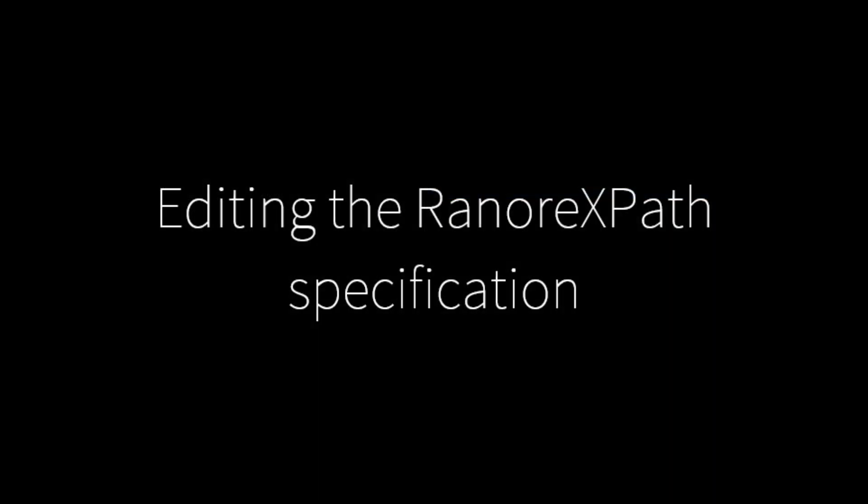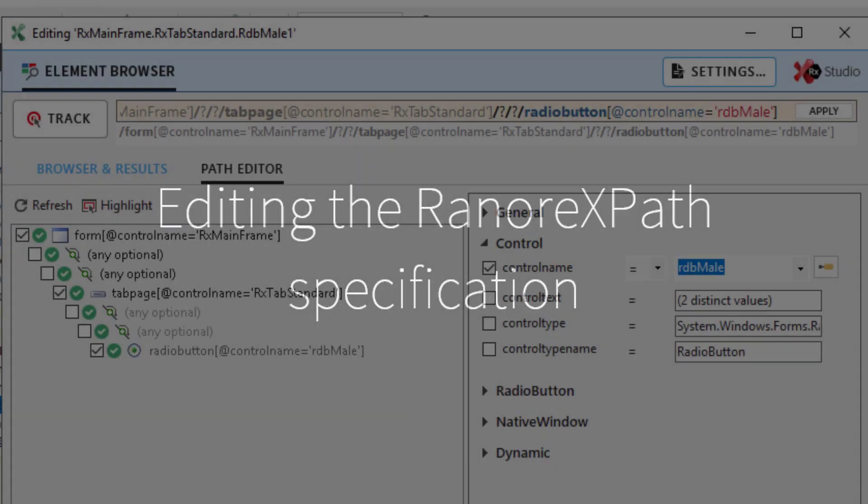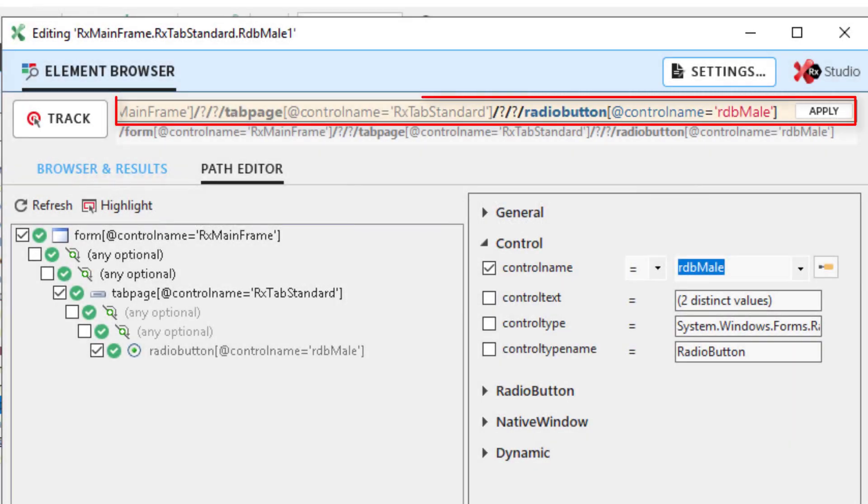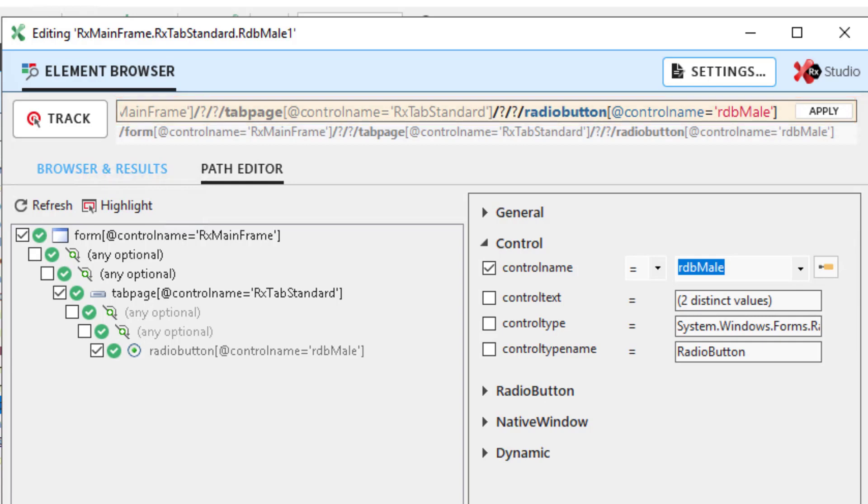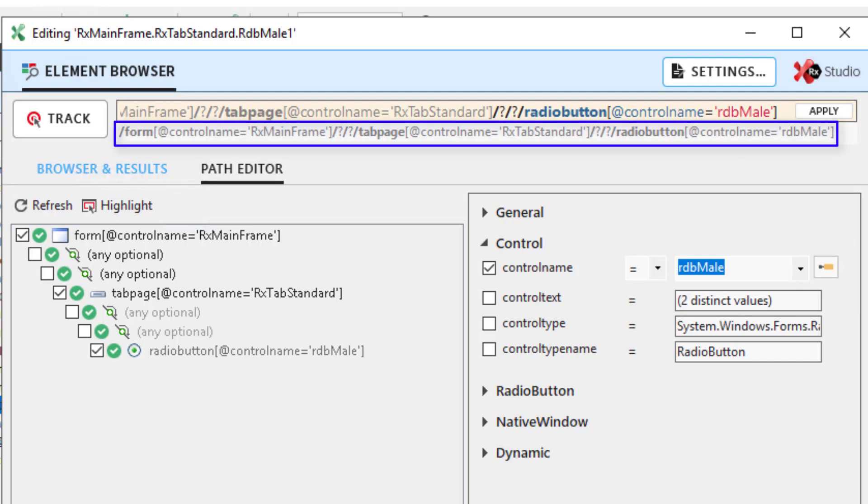The main application of the Path Editor is to edit the Ranorex's path specification of UI elements or element. The upper yellow input line represents the edit line of the Path Editor. Here editing the Ranorex's path specification is possible. The smaller lower path line displays the currently applied Ranorex's path specification.